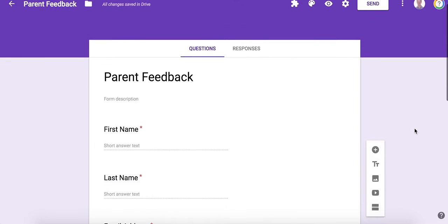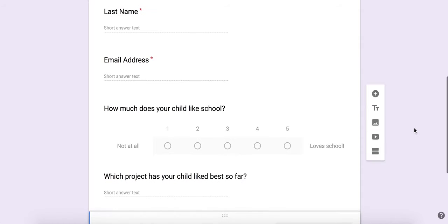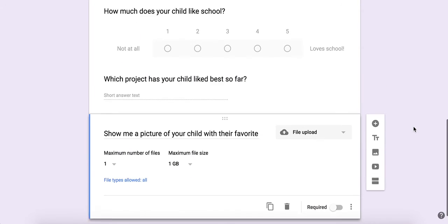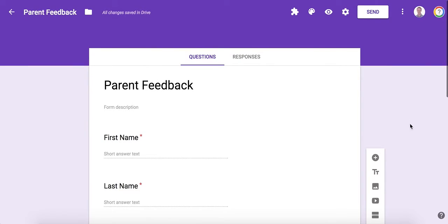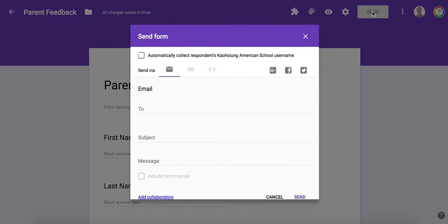And that's it. I'll just keep adding questions until I'm done. When I want to send it, I click send right here.